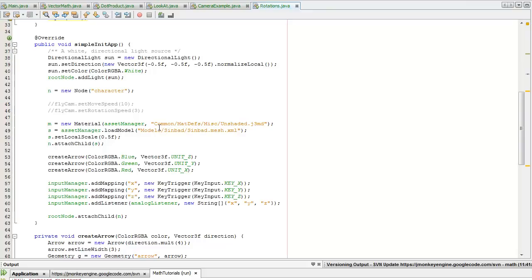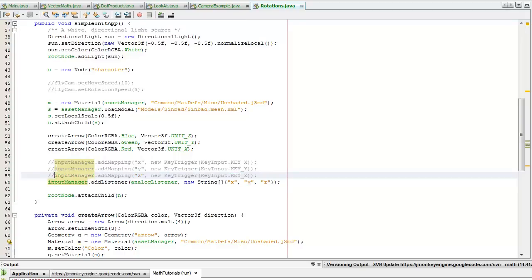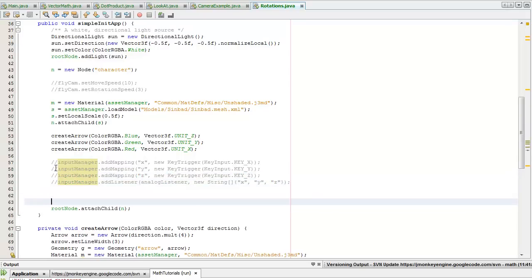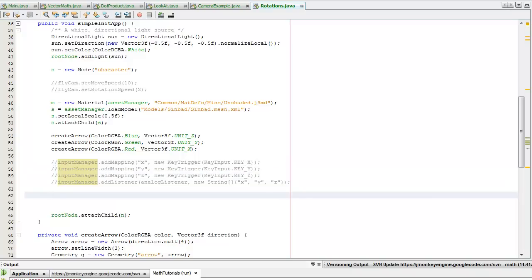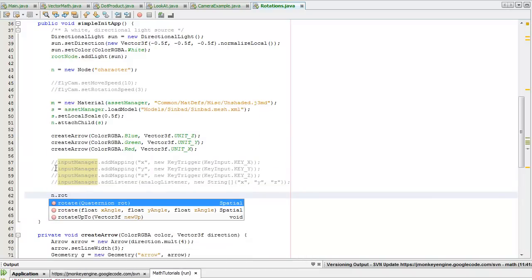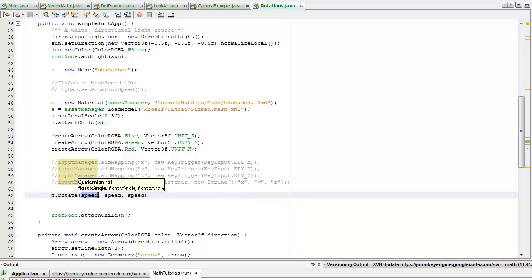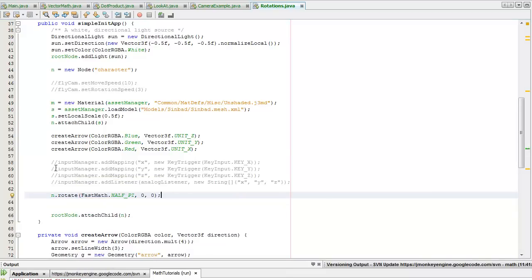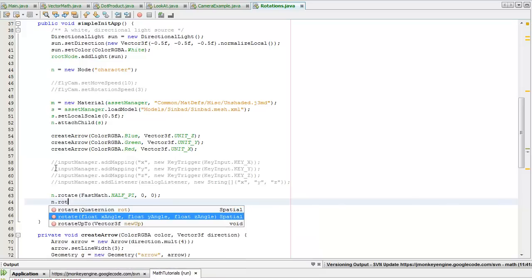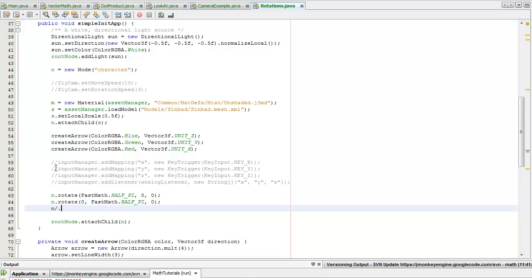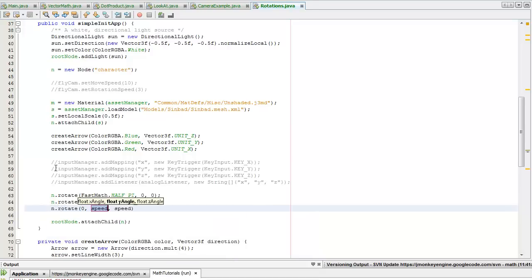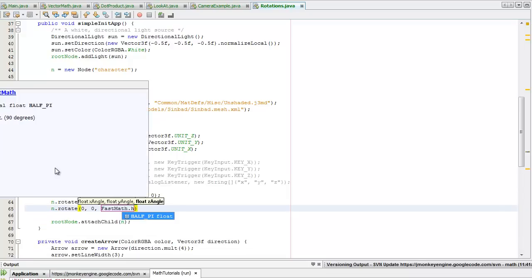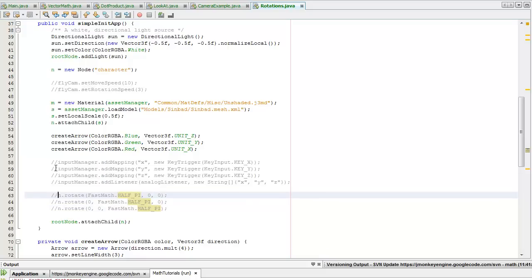There must be an order in which the rotations are applied. I'm just going to get rid of all these mappings I'm not going to be using them now. I'll keep the arrows. Now if I rotate our Sinbad by fast math dot half pi, zero, zero. I'll just write these out for now - fast math dot half pi along the Y axis and half pi which correlates to 90 degrees along the X axis. I'll just comment these out for now to remind you which direction he's facing.